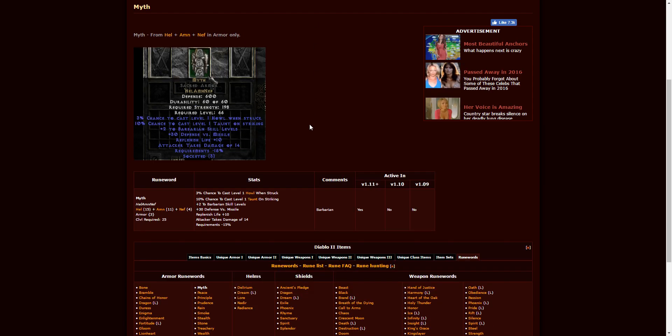Next up, we have Myth, and that is made from Hel, Amn, Nef. This goes into three-socketed armors and requires character level 25. Hel might be a little tough to find depending on what level you are, but still, this is a really decent armor in my opinion, especially for your Barbarians. You don't have to put it in a sacred armor like they're showing, obviously. But plus two to Barbarian skills below level 30 on an armor is pretty darn good. So there you go for you Barbarians trying to level up.